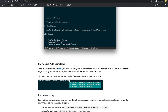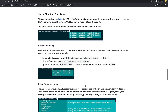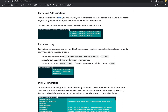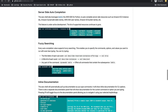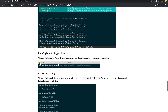AWS Shell has server-side auto-completion — if you type something that requires server-side data, it will fetch and list it. You can also do fuzzy searching: instead of typing 'describe reserved instance offerings' in full, you just type 'drio' or the first characters of each word like 'd-r-i-o'. Similarly, for 'describe instances' you type 'dscninc' and it handles the rest. It also has inline documentation.